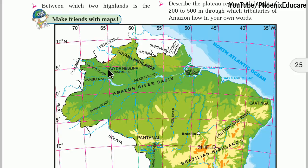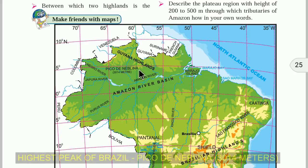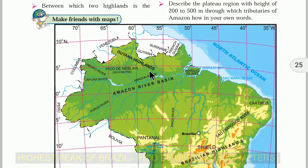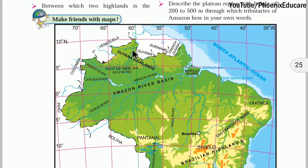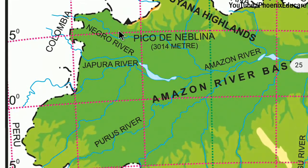There is a peak here called Pico da Neblina, at a height of 3014 meters — this is the highest peak in Brazil. In India we have peaks more than 7000 to 8000 meters, but here the peak is only 3014 meters. It lies on the border between Brazil and Venezuela.